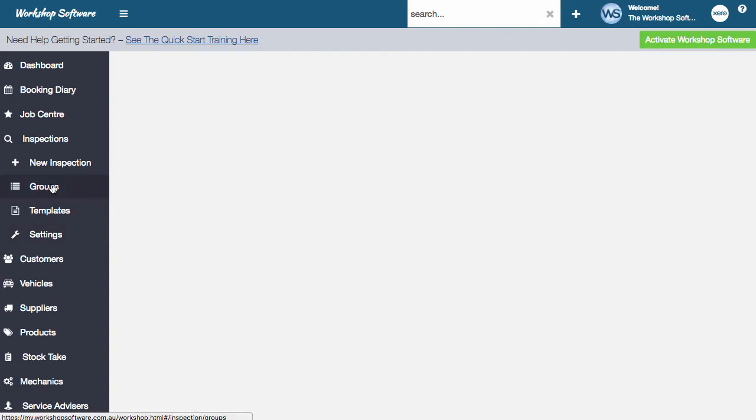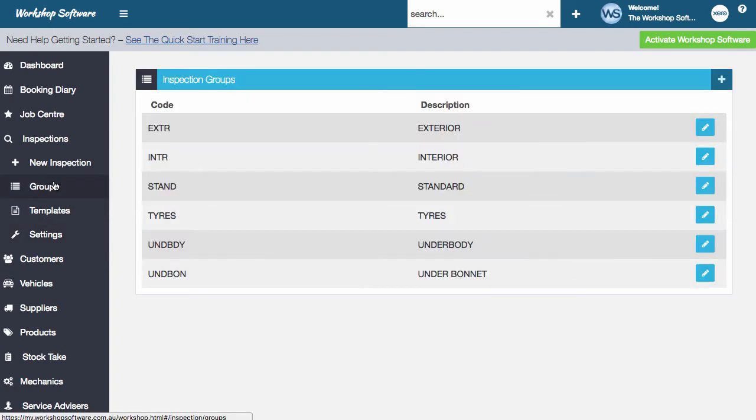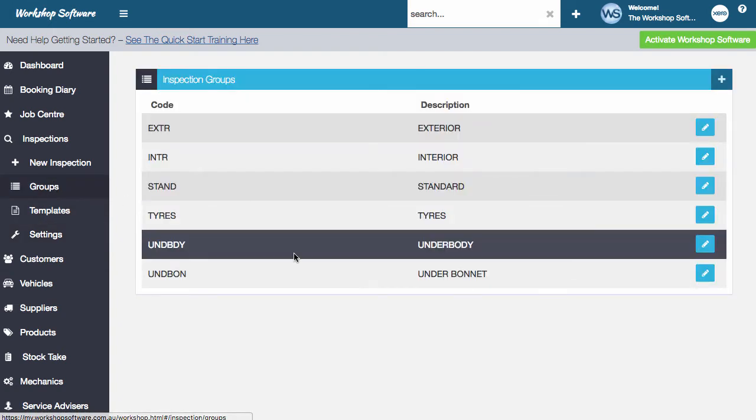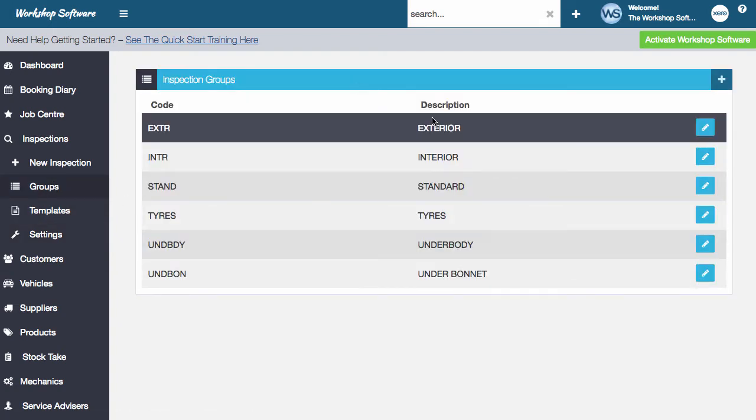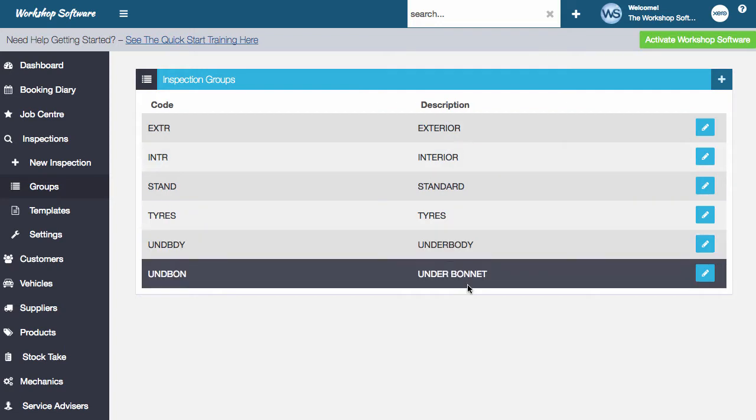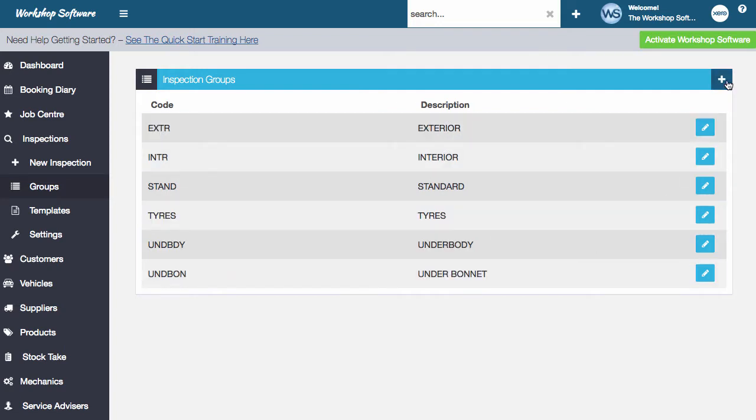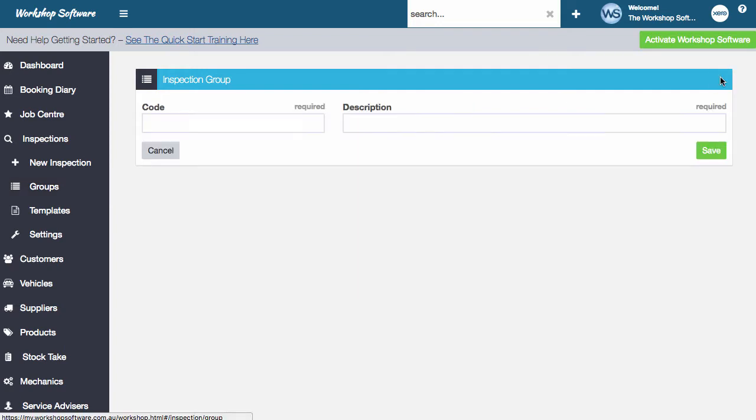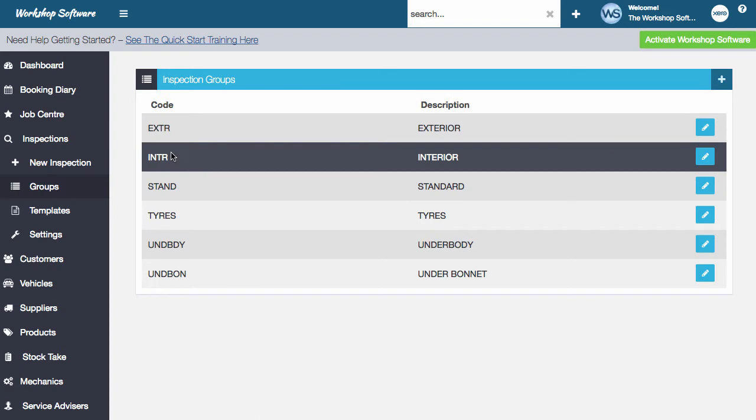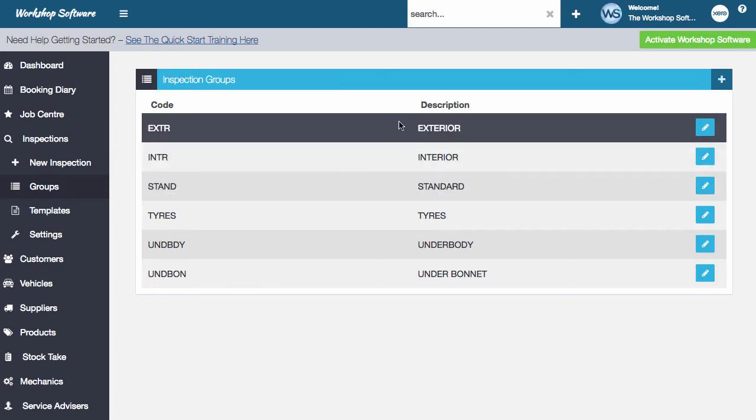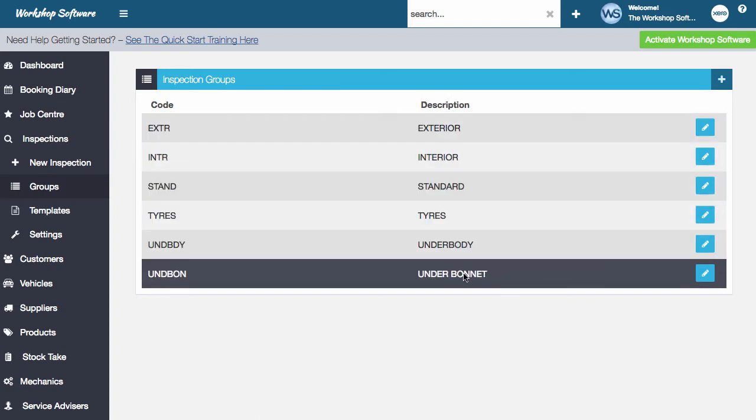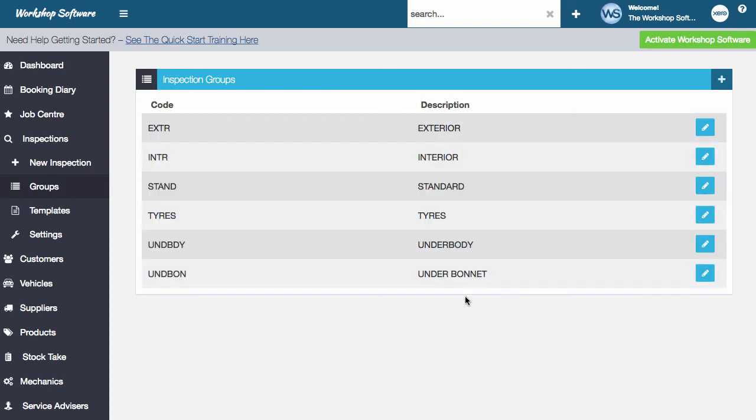So let's now go to groups. So the groups, we've got a few default groups set up under here. You can go and add a new group if you want. It's fairly straightforward. There's a code for it and then there's the actual description. So these are the areas of the template that you'll see in just a second that you can allocate items to. So again, fairly simple sort of setup.